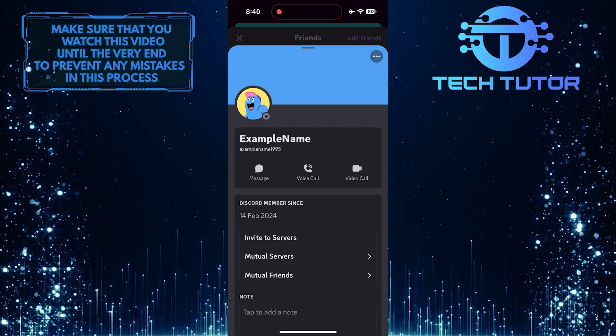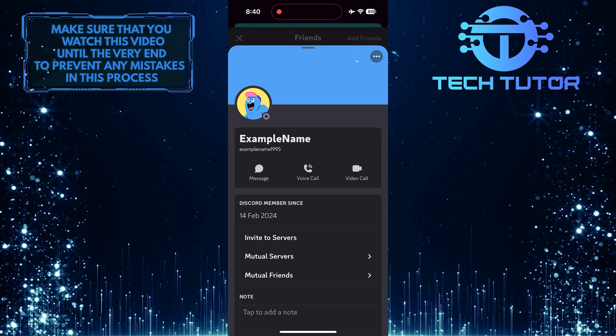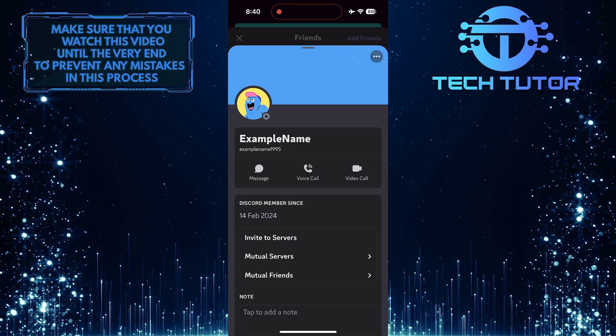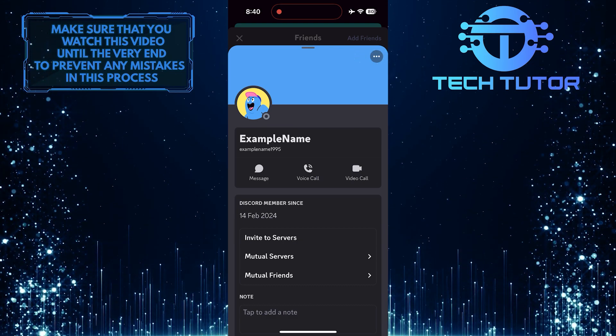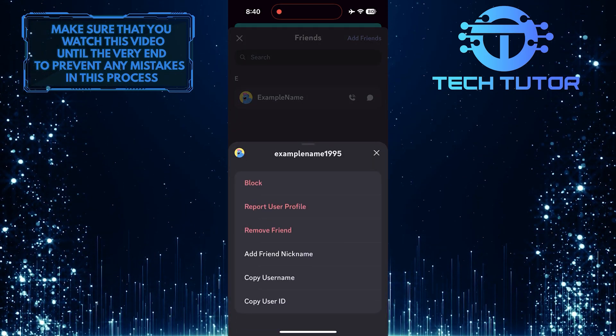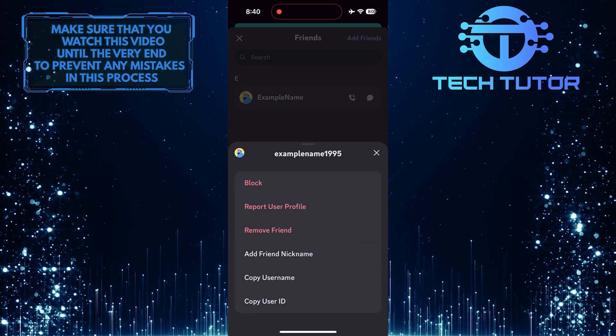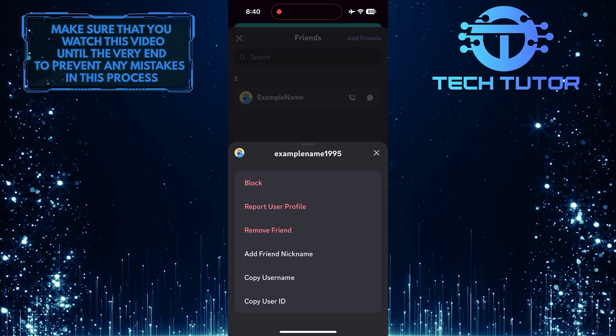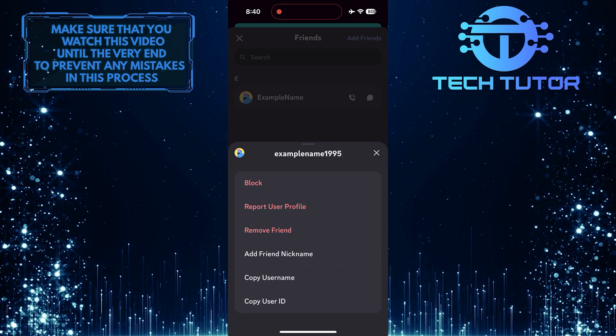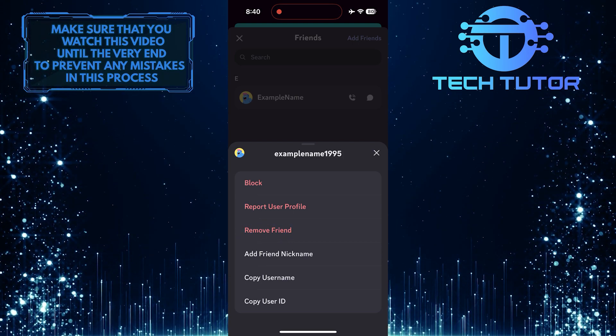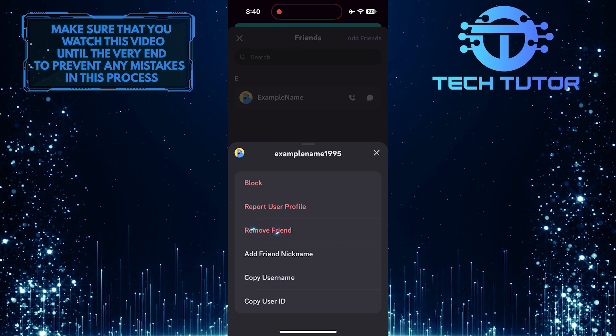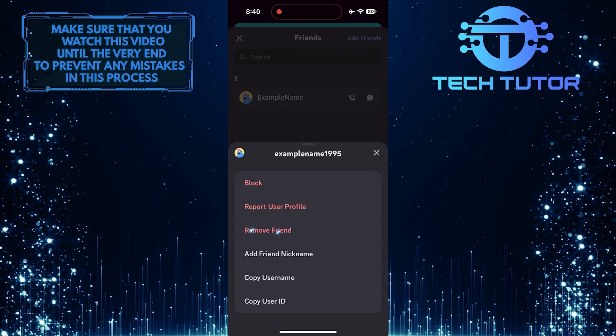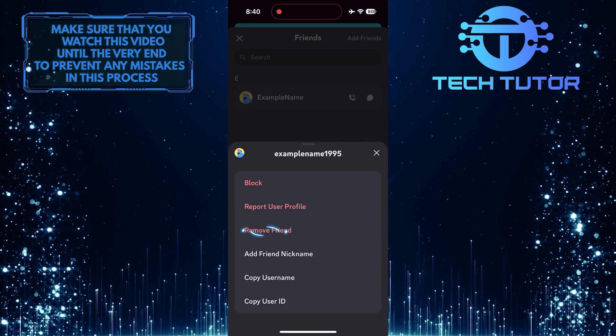After that, tap on these three little dots in the top right corner. Now you'll see an option called Remove Friend. To unfriend someone on Discord Mobile, simply tap on this option.